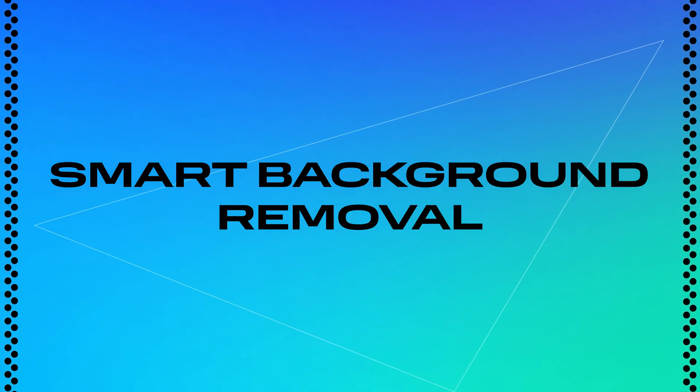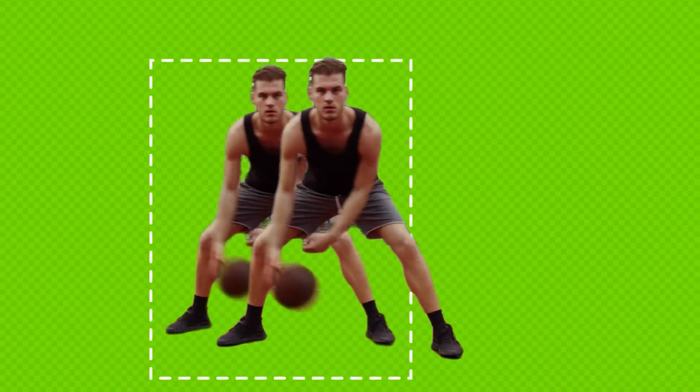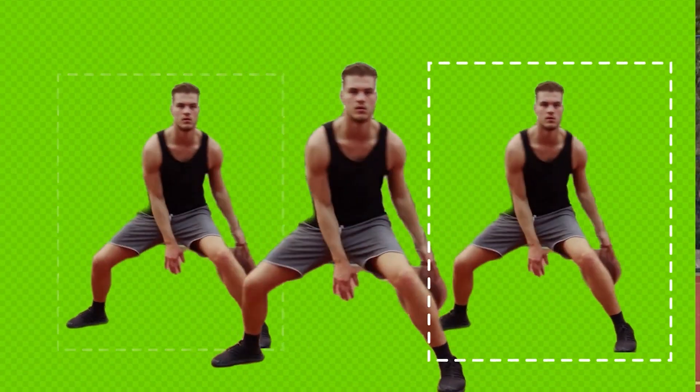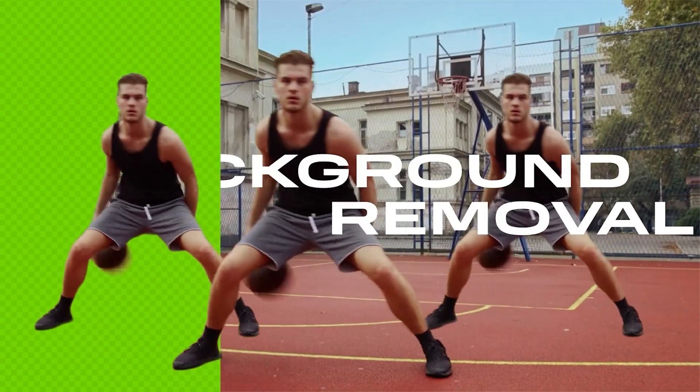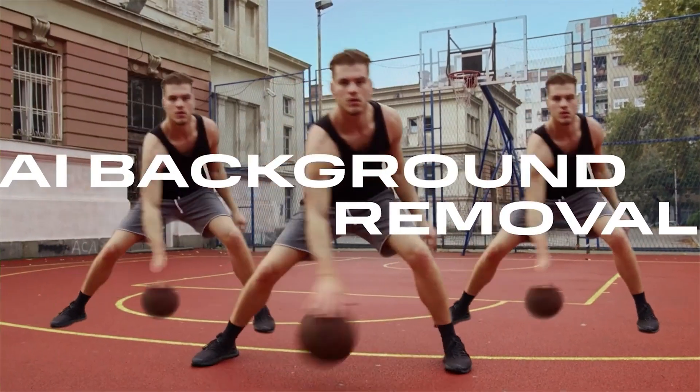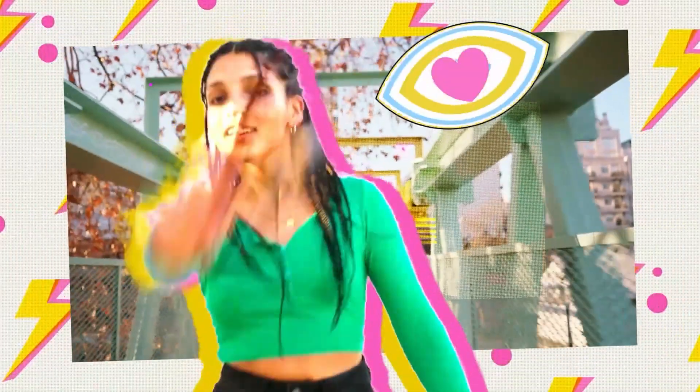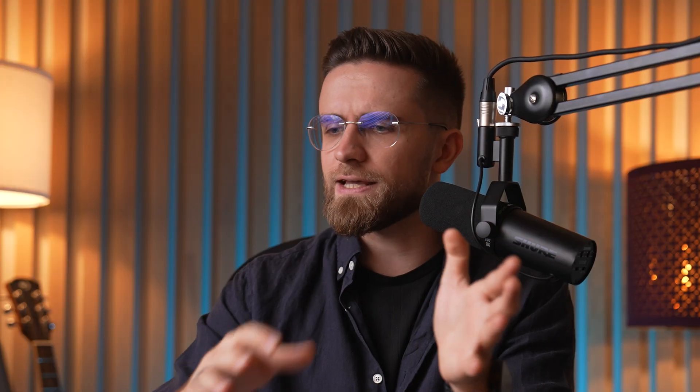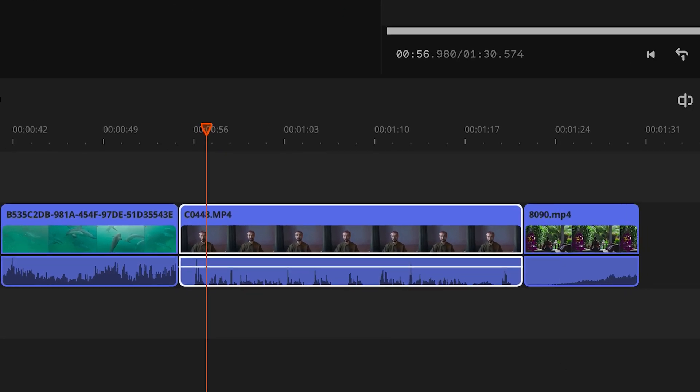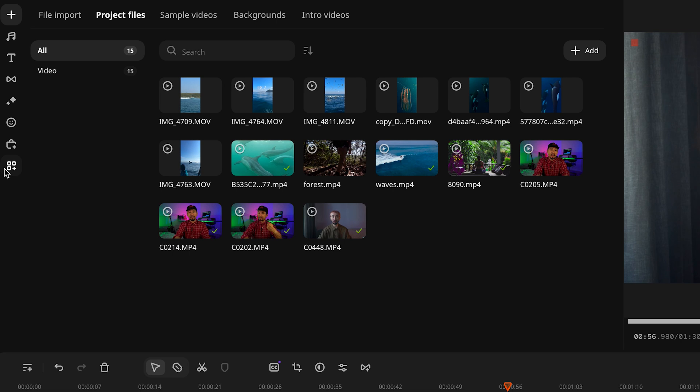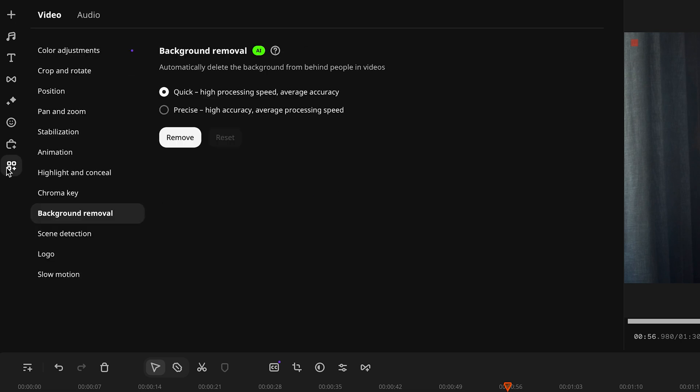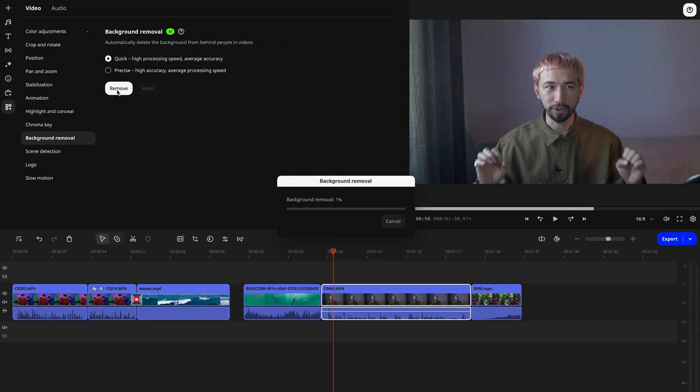Smart background removal. This is a game changer for video creators because it cuts out the background automatically, no need for a green screen or manually masking everything out for hours. Here's how easy it is. Select your clip, go to the more tools tab, head over to the video section, and pick the background removal tool. Click remove background and let AI do its magic. After a few seconds, boom, the background is gone.